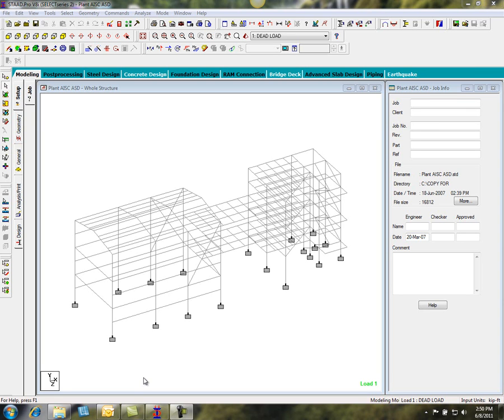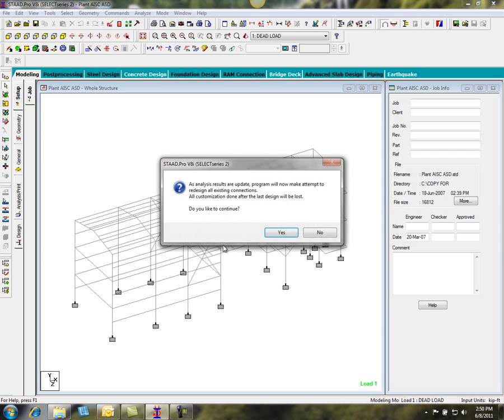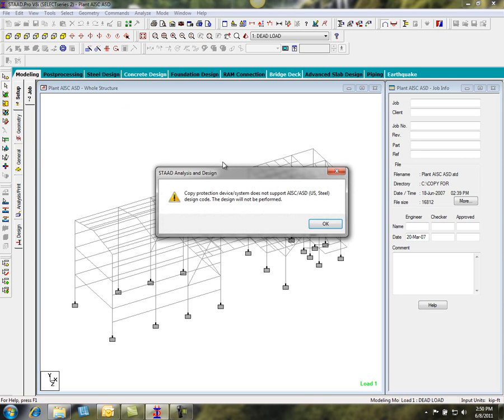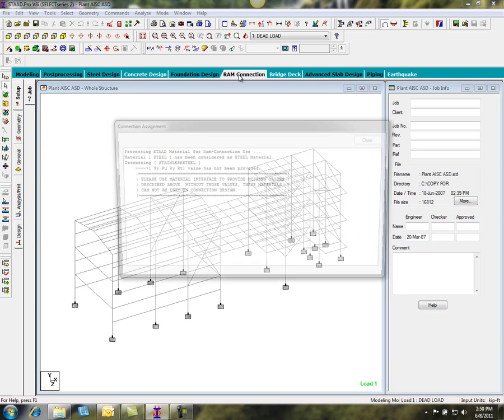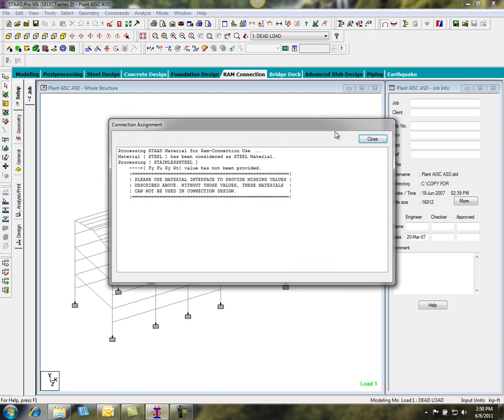To use RamConnection integrated with STAD, we first need to start with an analyzed STAD model. After the model's been analyzed, we can go to the RamConnection tab.